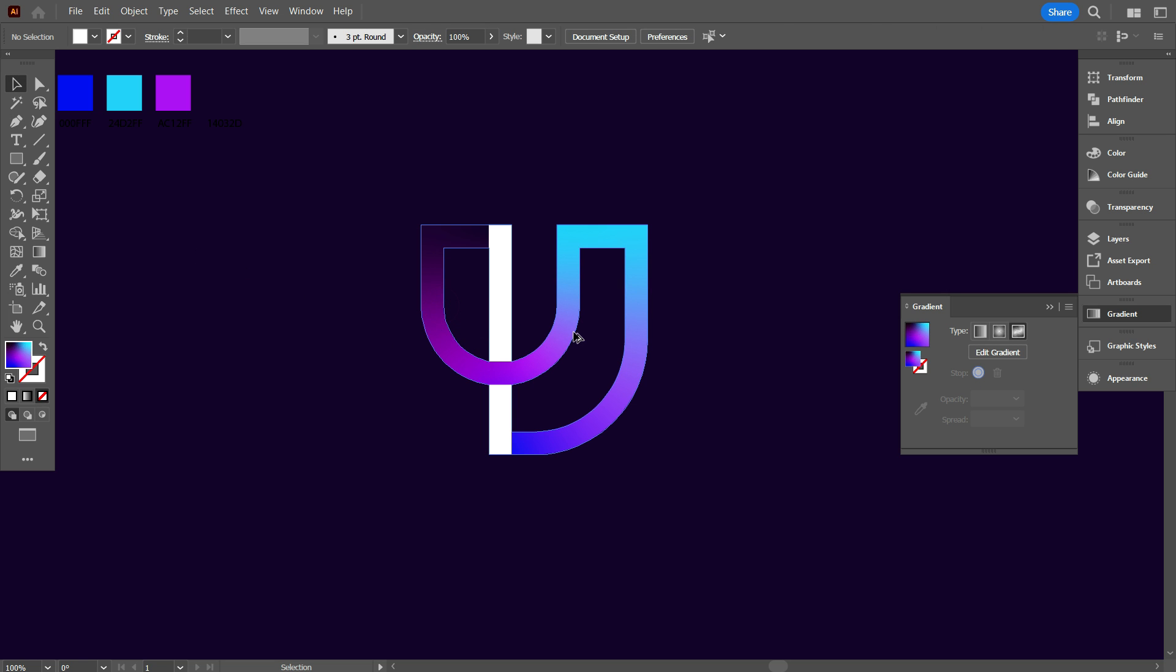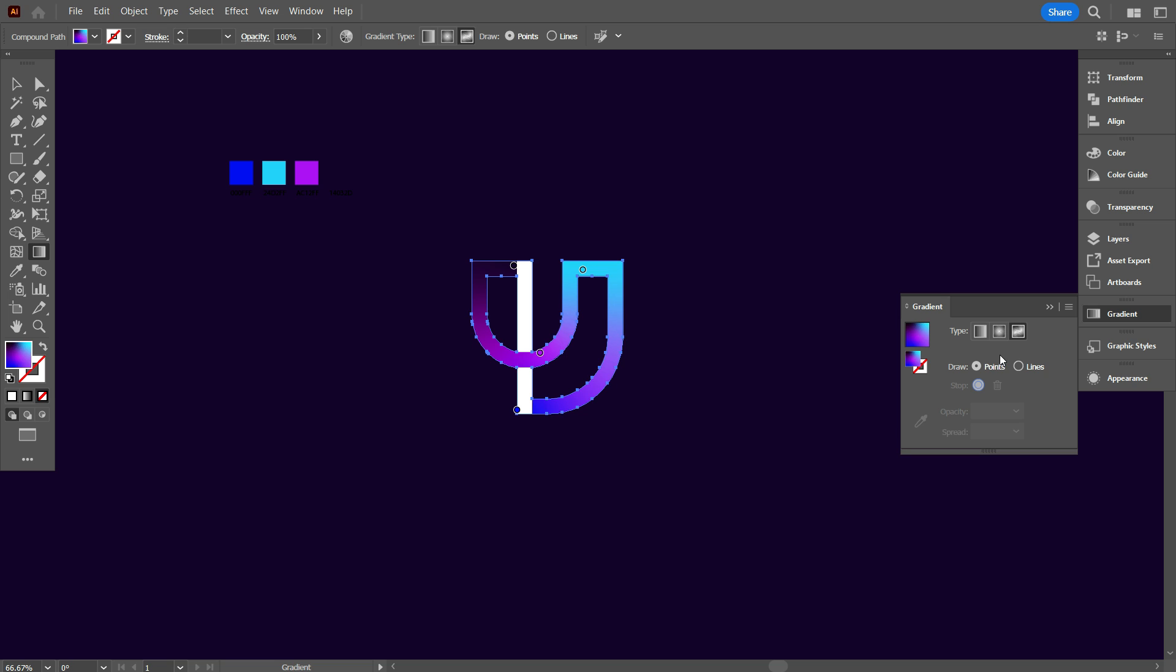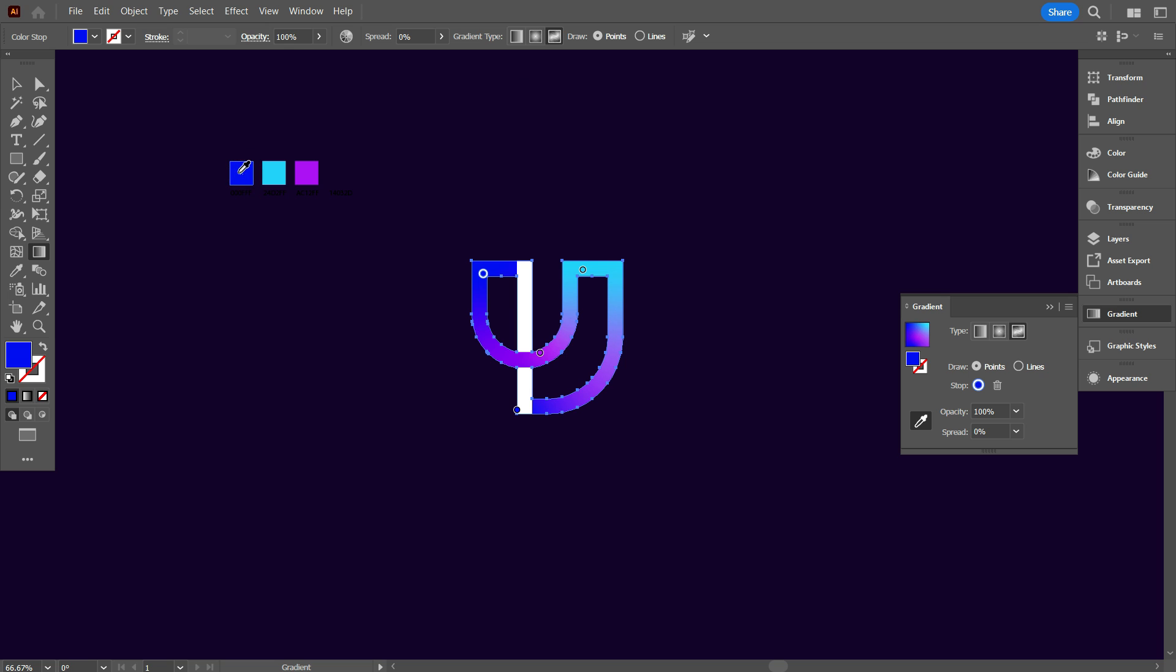Now select the design, and from gradient, click on edit gradient. After that you can see such point, from this point you can add color as you want. Keep watching carefully.